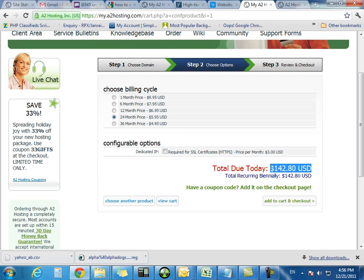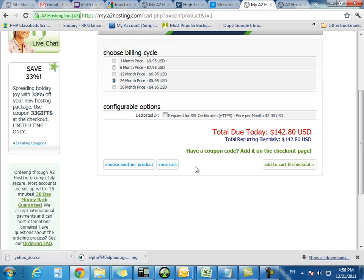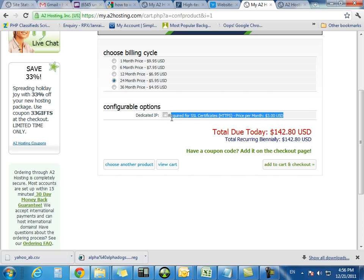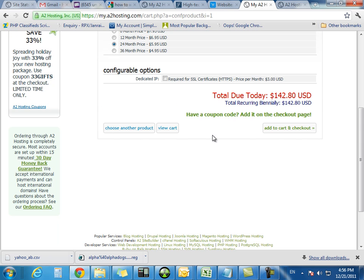Now many people just go ahead and pay this because it's actually still a fabulous deal, $142 for two years of hosting. So this is an SSL certificate price per month. This is actually a really good deal if you're going to be selling stuff on your website. So you might want to get a dedicated IP. If you're not going to be selling stuff or if you're not too worried and you're going to use like PayPal or something, then I wouldn't worry about that.